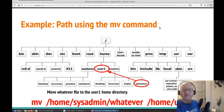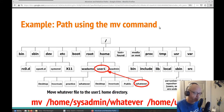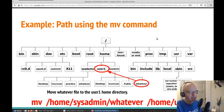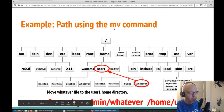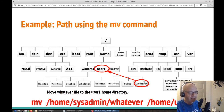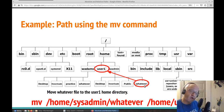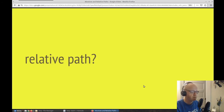Let's look at the mv command — the move command. We want to move a 'whatever' file that's in the sysadmin folder to the user1 directory. First, we put the move command, then we need to know the absolute path of the 'whatever' file so the system knows where it's located and where we want to move it to. Let me show you some demonstrations.